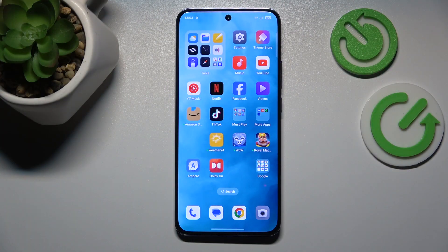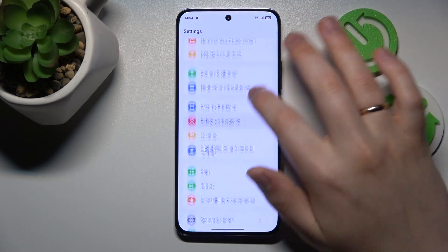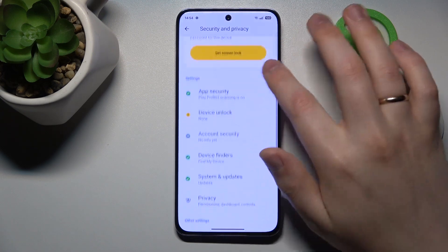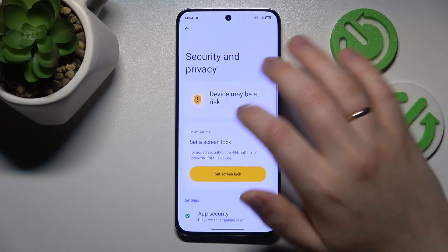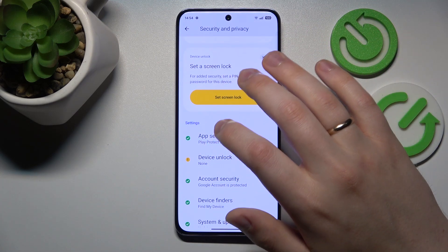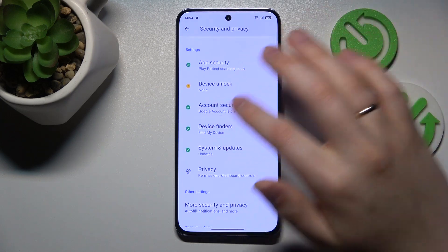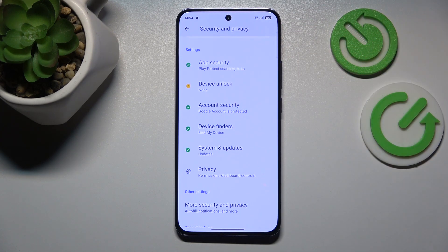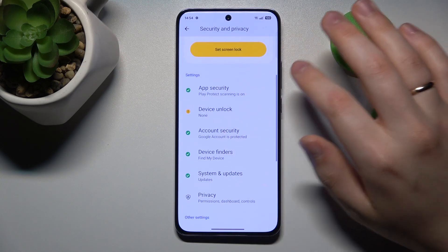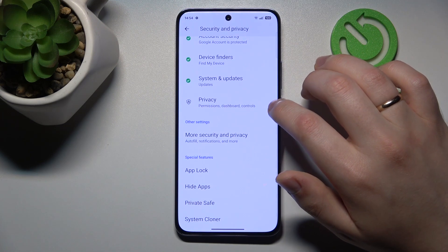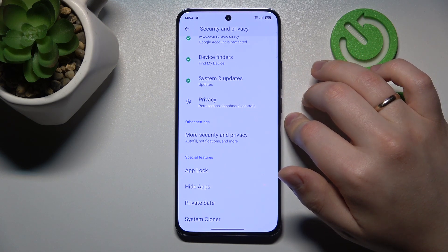First, check your phone by going into Settings, then enter the Security and Privacy category and see what your security tool thinks of your current device security state. Check if it has any suggestions or if it has found anything that compromises your security. In my case it only flagged device unlock, which is not related to viruses, so I don't care about that.